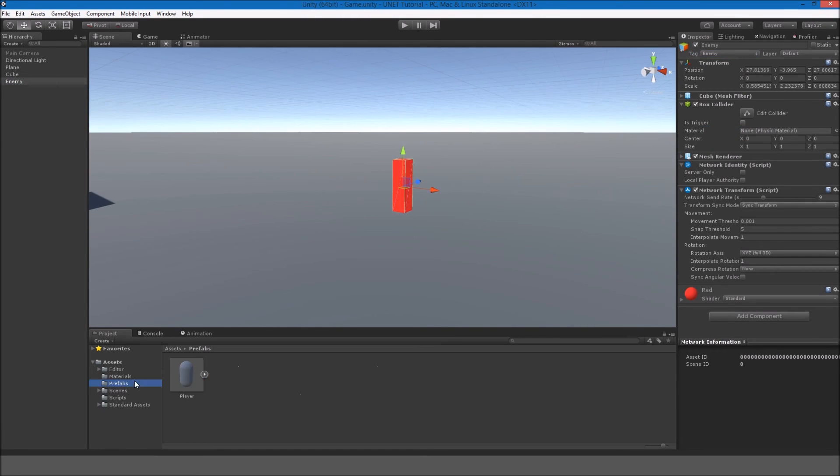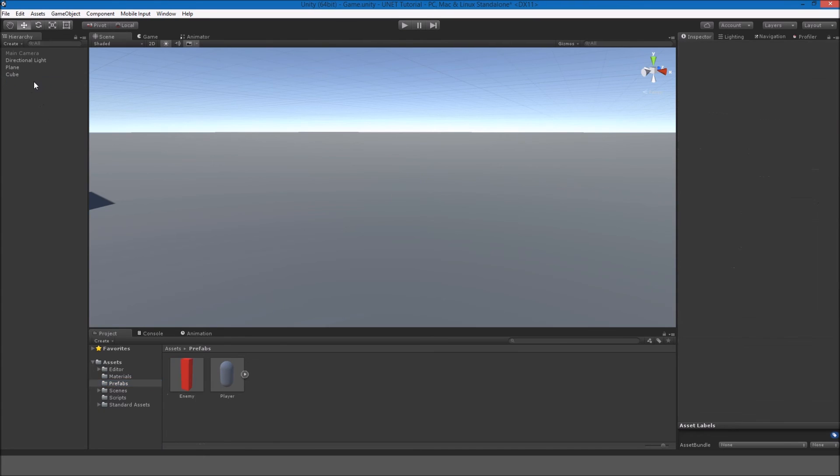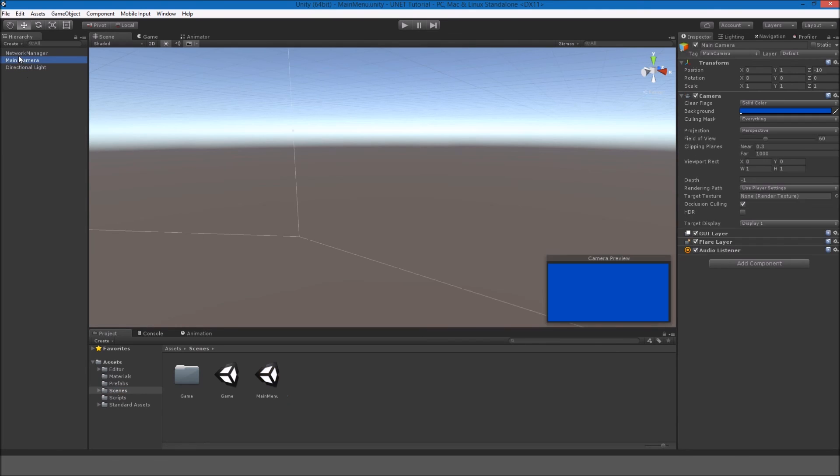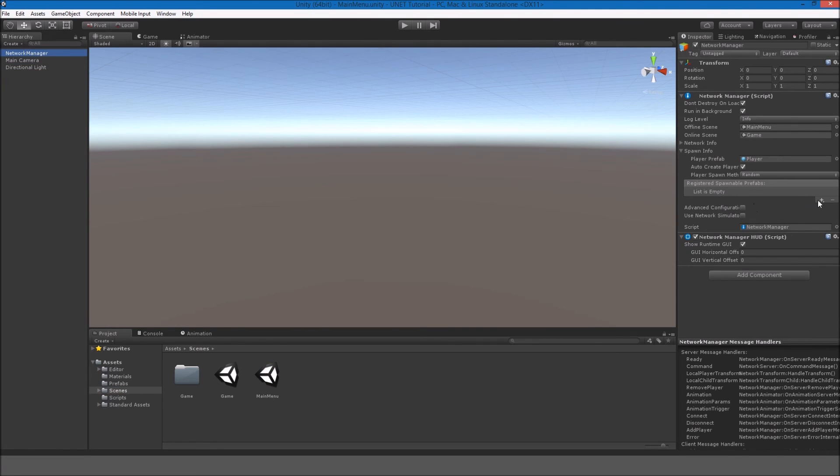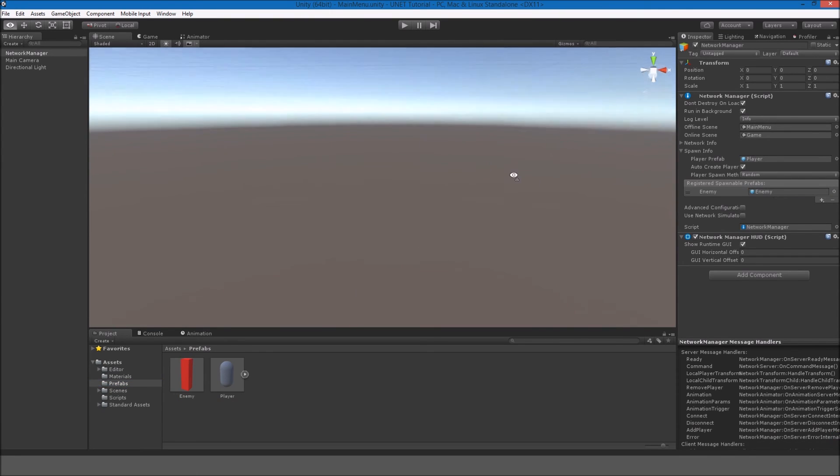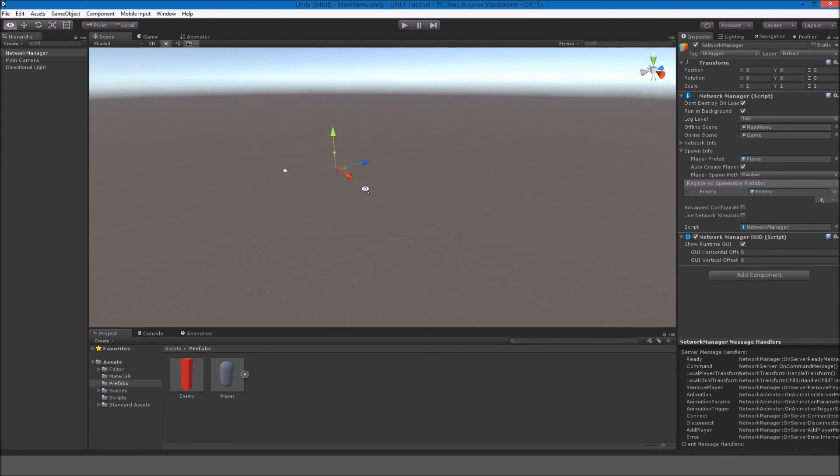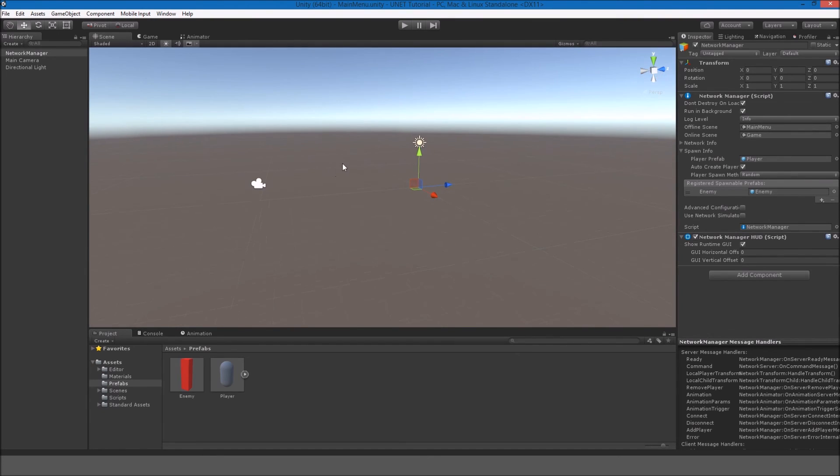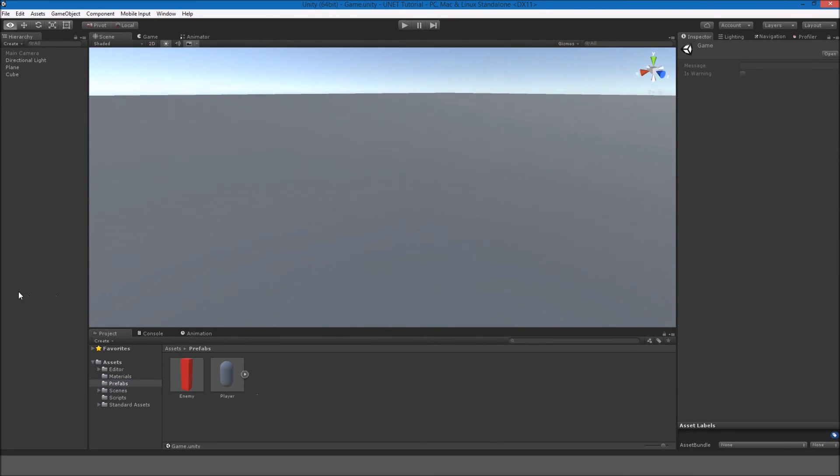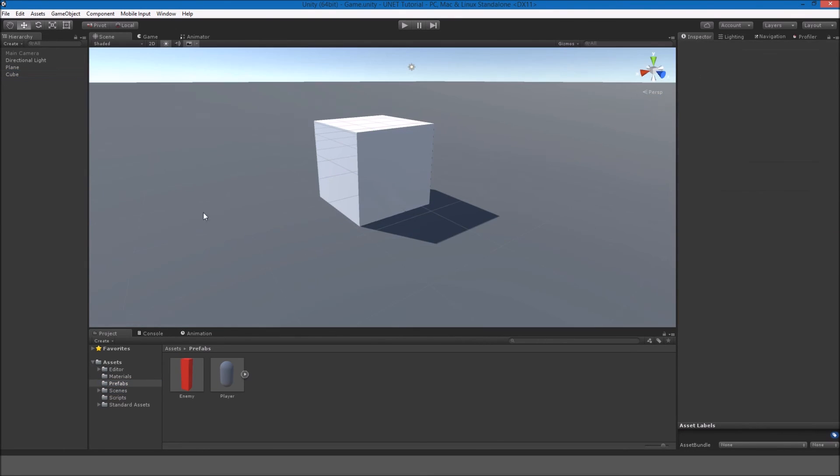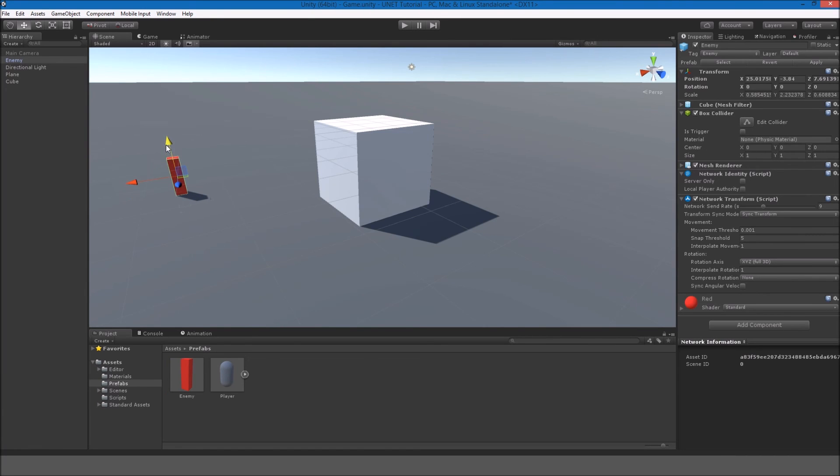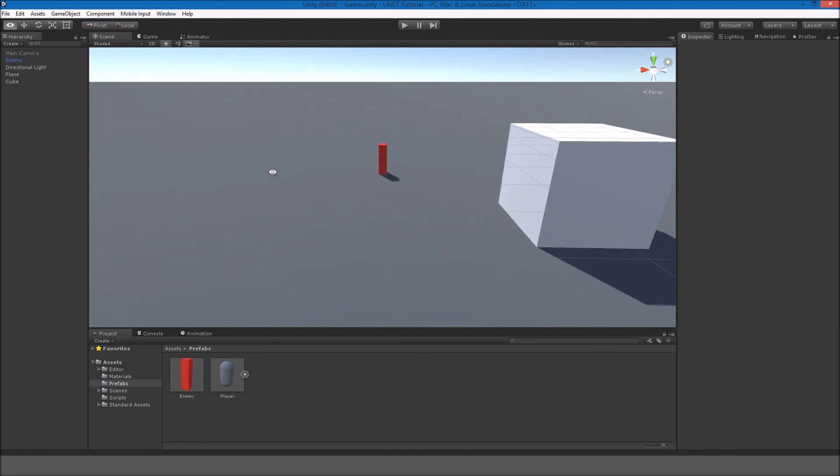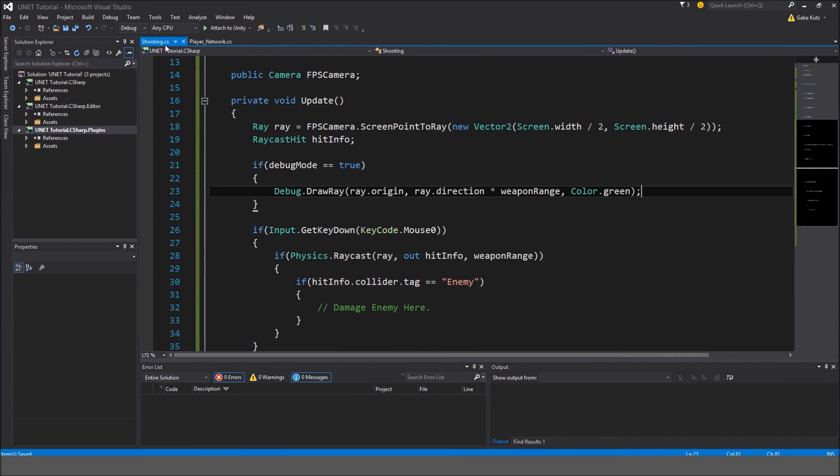So in the prefabs I'll just put him there. Delete. And if we go to the main menu and in the network manager I do want to add him as a registered spawnable prefab. This is very important. If it is not a registered spawnable prefab, then we're going to run into some problems when we attempt to spawn the enemy. Actually, instead of removing him, I'll just keep him there. It's fine. We're not going to do a script right now with spawning the enemy.